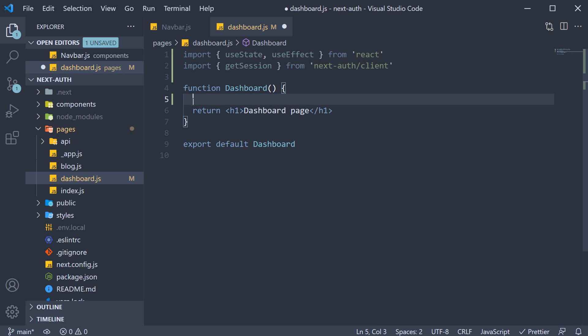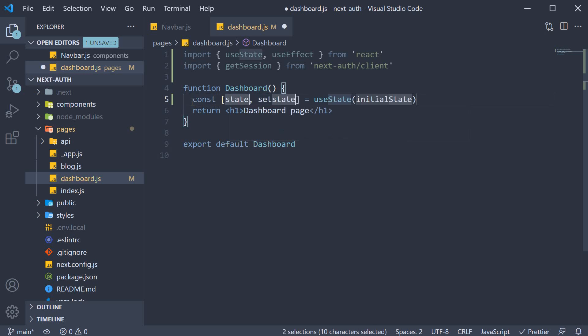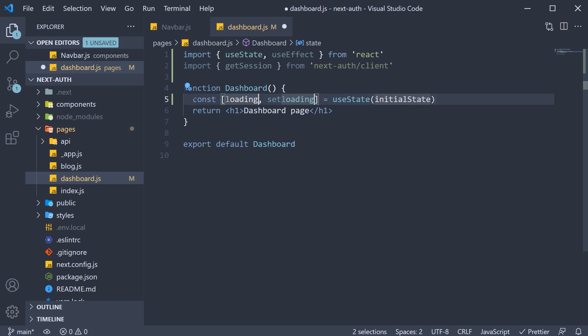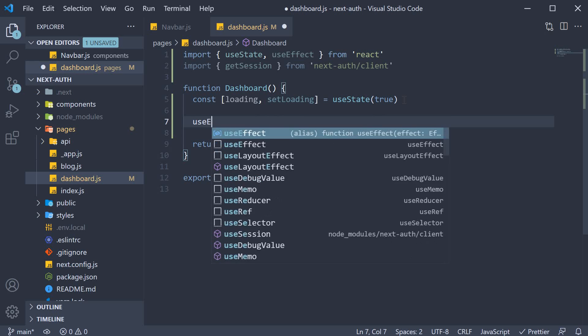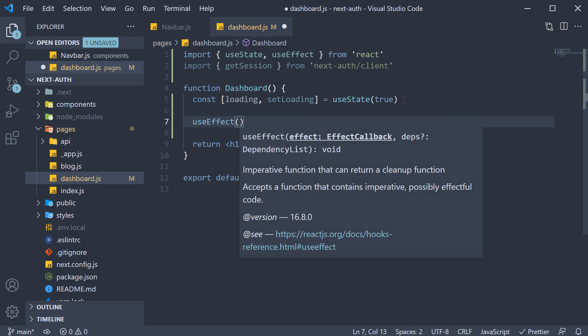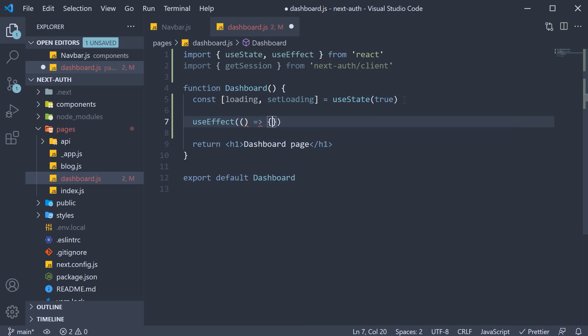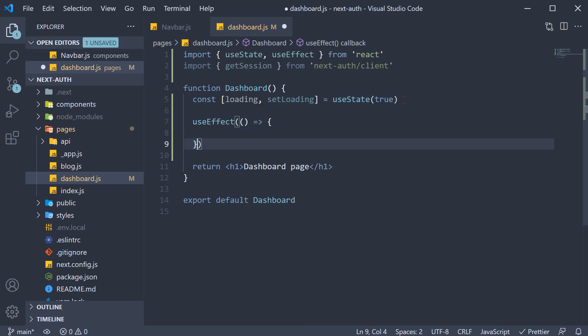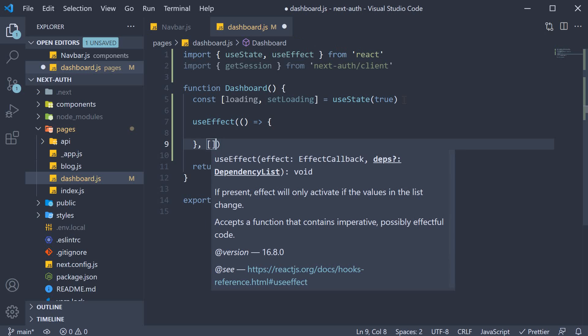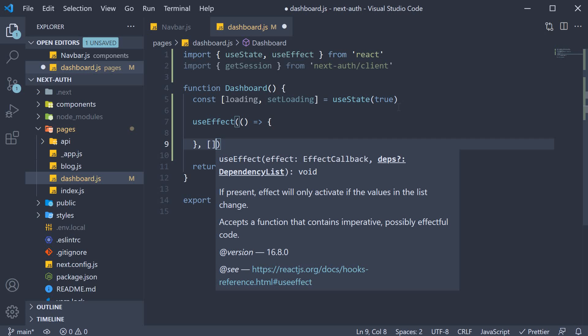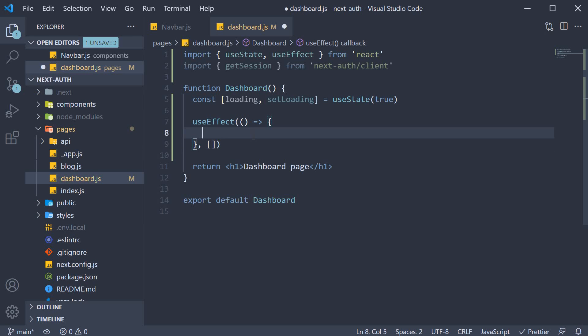Let's call it loading. The setter function is setLoading and the initial value is true. Next, let's define the effect. So useEffect accepts a function as its argument and also a dependency array. We will leave it empty as we want the effect to run only once on page load.